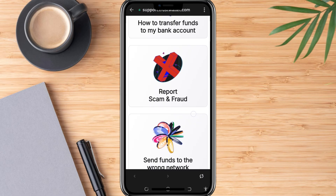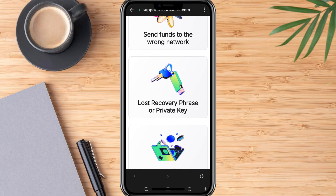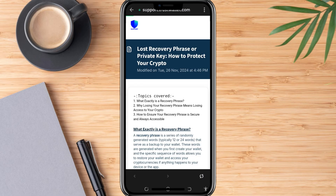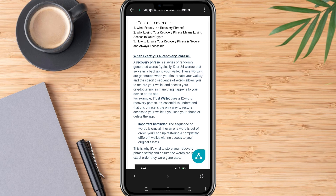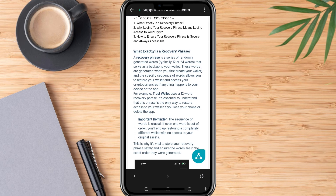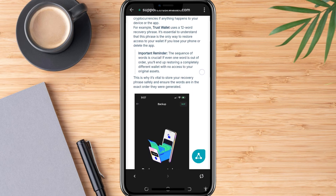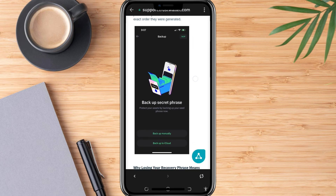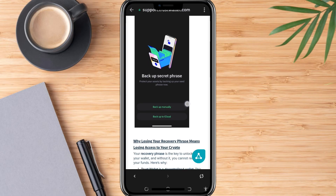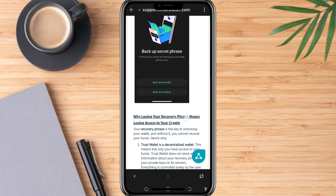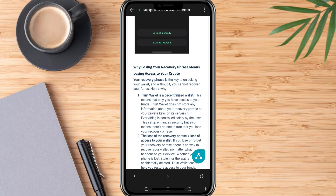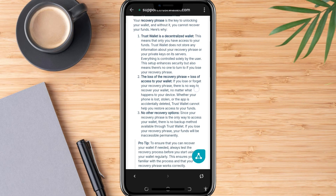Here, you'll see a box at the bottom that says Tell Us Something. In this box, you need to explain your issue clearly. For example, you can type: 'I want to recover my TrustWallet account, but I've lost my recovery phrase. Please help me with the next steps.' Make sure your message is polite and direct.